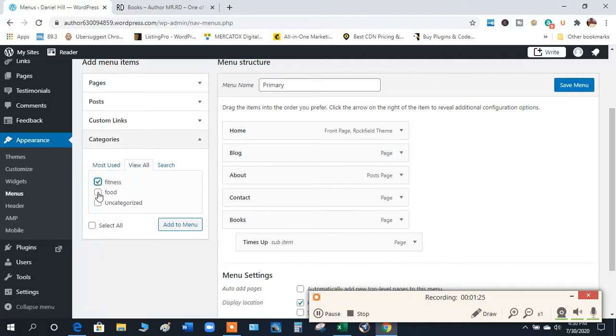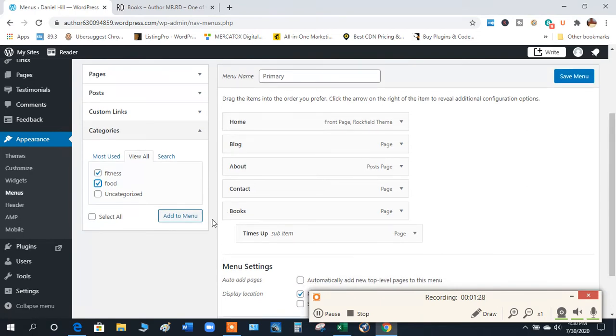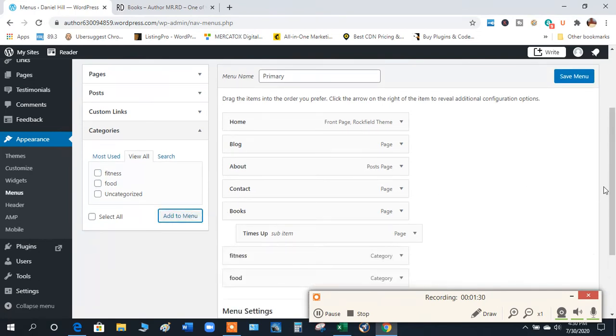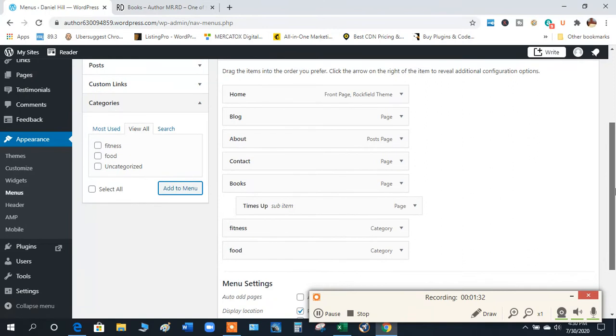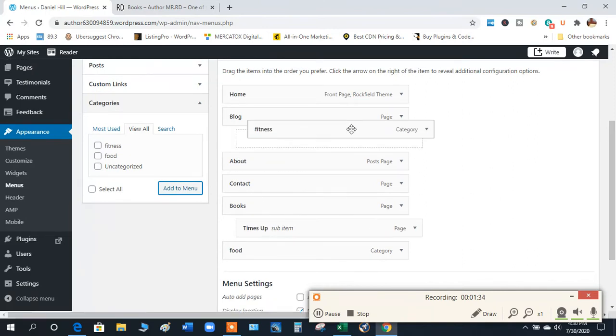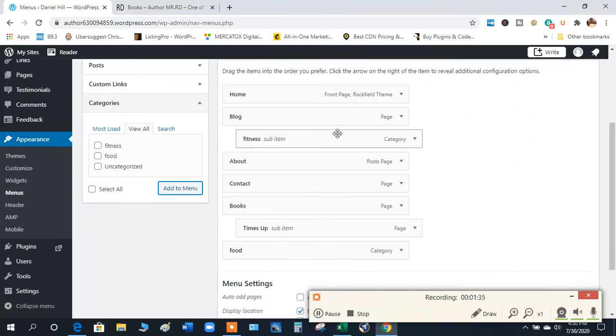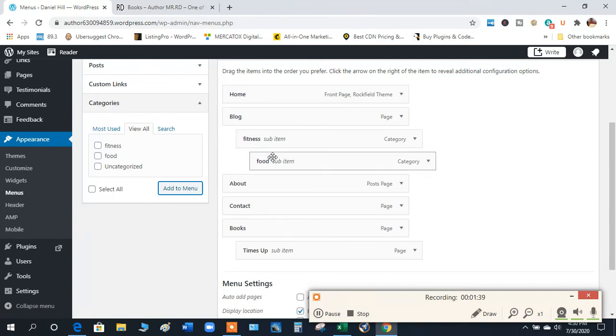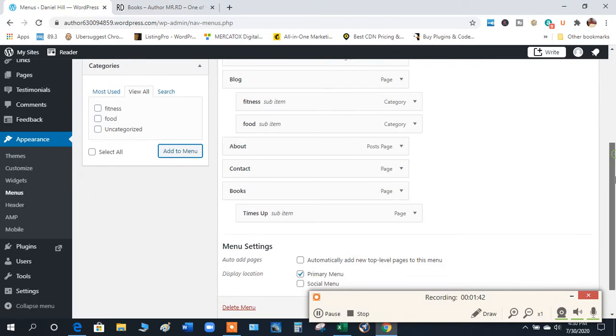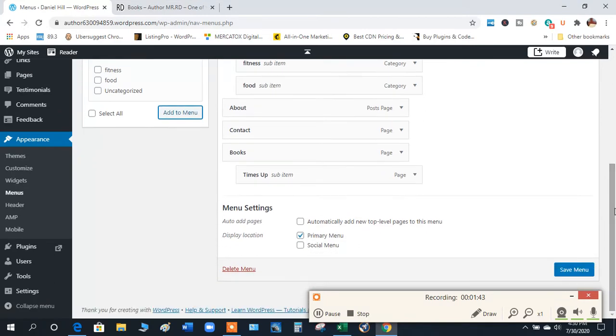So we'll click Fitness and Food, then we add them to the menu. But remember, you want to put this all up under your blog. So instead of having it where it's on the search bar altogether with the rest of the stuff, you have it where it's a drop down from your blog. Then you press Save Menu.